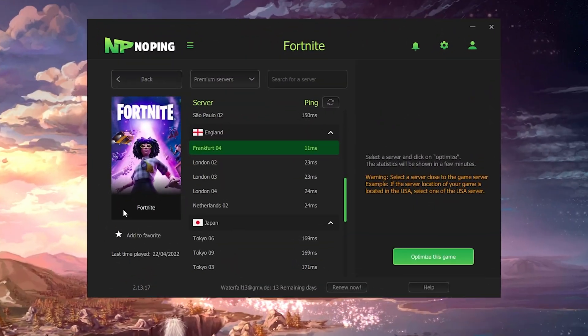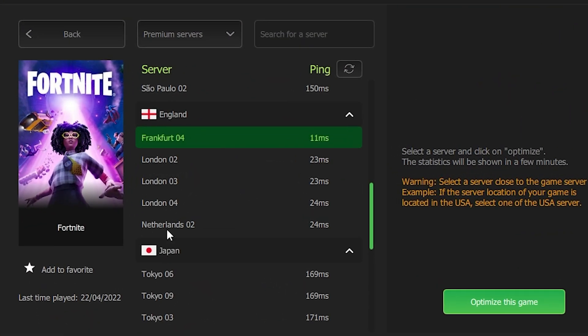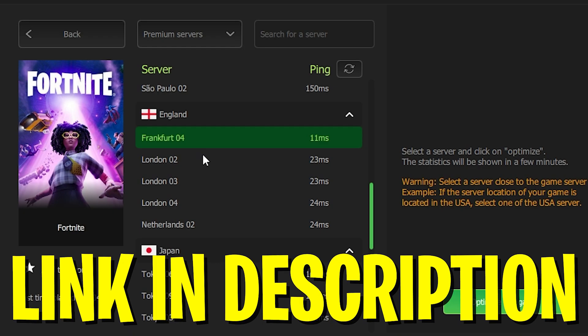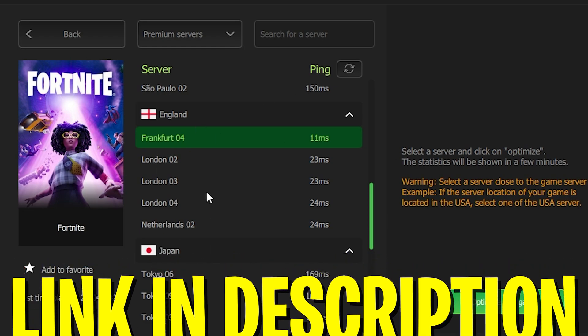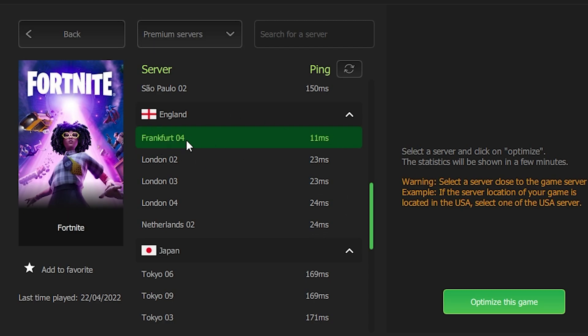As a final tip I want to mention No Ping. You can get a 20% discount with the link in my description. What this program helps us do is find the best Fortnite server near you for the least amount of ping. As you can see, for me Frankfurt 04 is the best one with only 11 milliseconds delay. I also like the other ones, but you can see Netherlands 02 is more than double the milliseconds of delay. So we're going to click on Frankfurt 04 and click Optimize This Game.